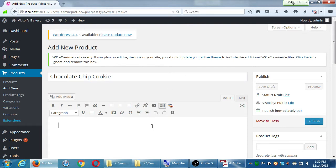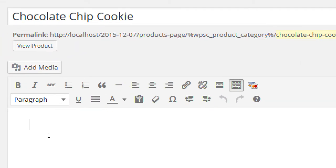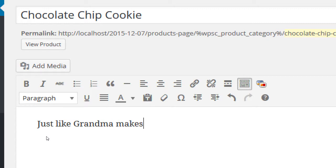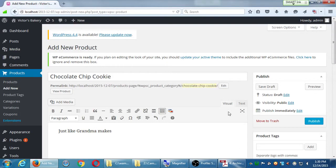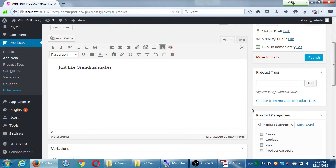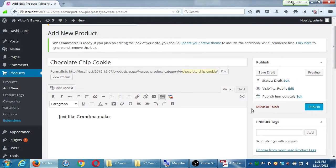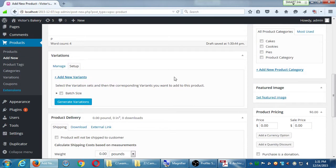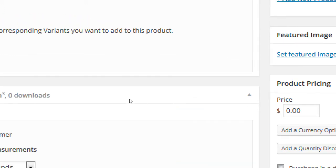Product will be chocolate chip cookie. Just write something, whatever, in the description.